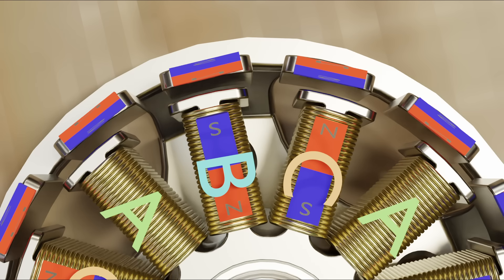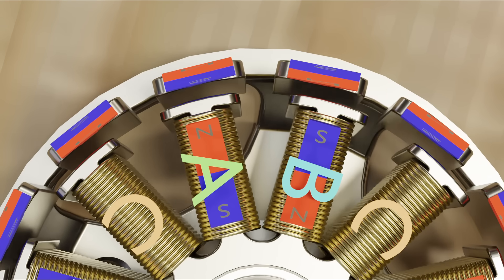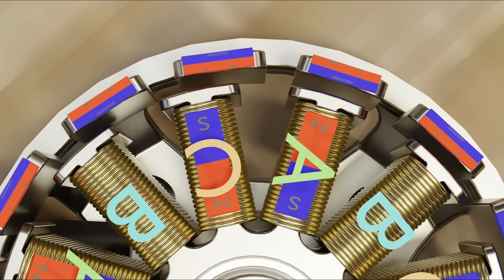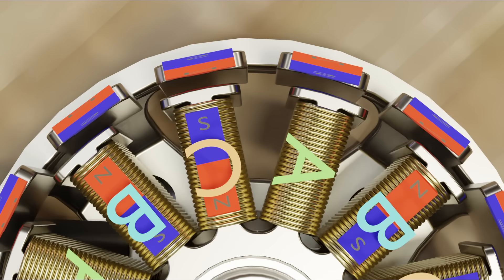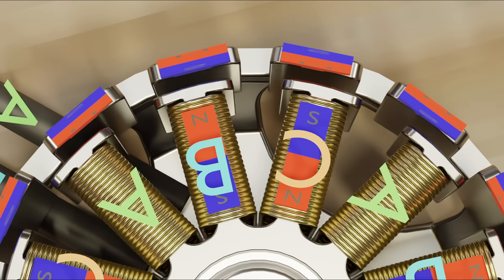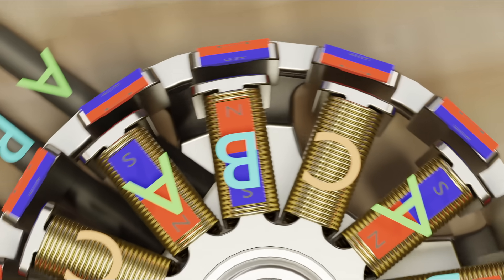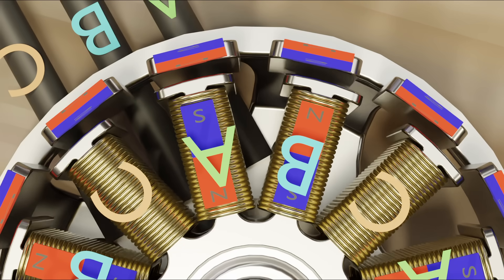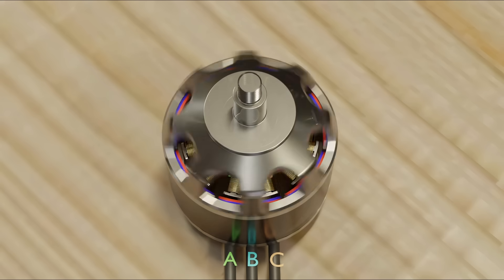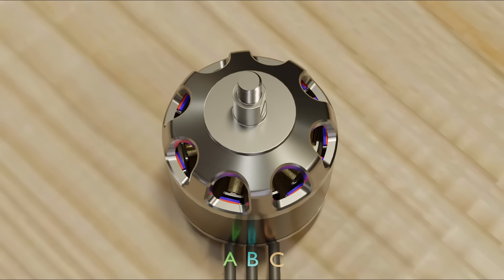This process continues with the next being running electricity into B and out of A, then into C and out of A, into C again and out of B, and finally into A and out of B. After this, we'd come back to the original phase, which is electricity flowing into A and out of C.